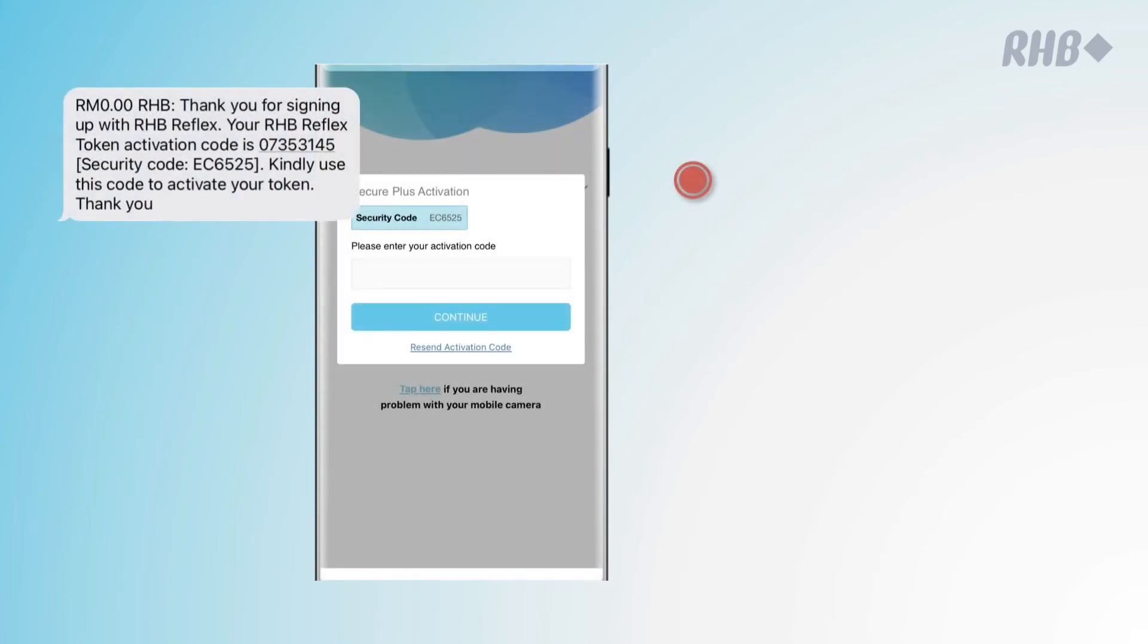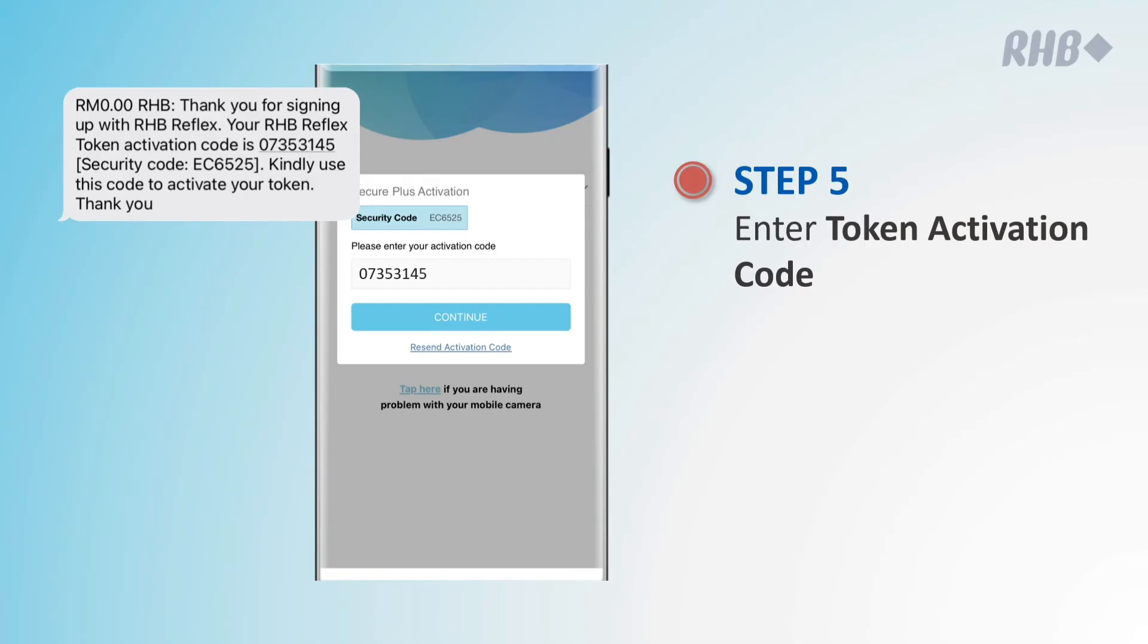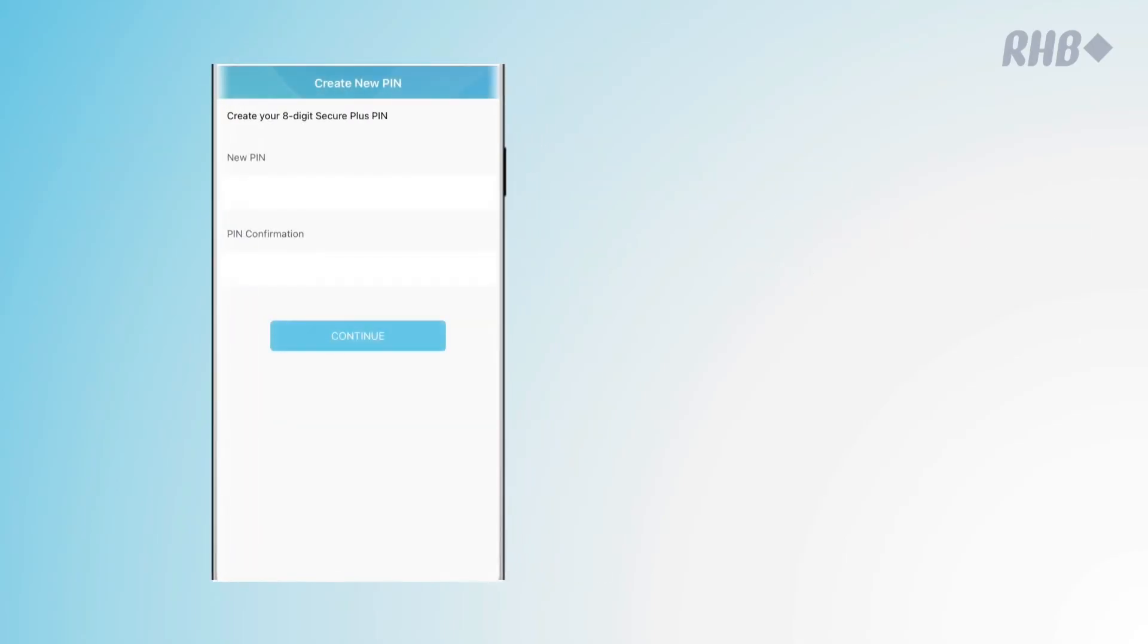Once done, key in the activation code which you receive on the SMS from us. Don't forget to validate the security code.